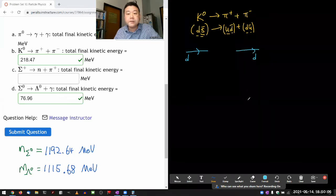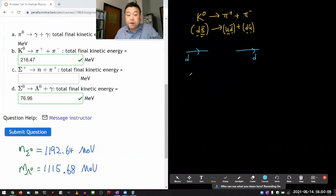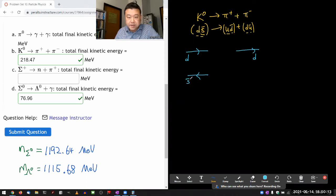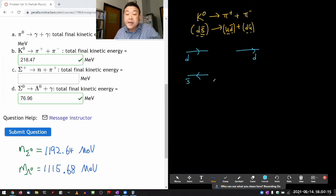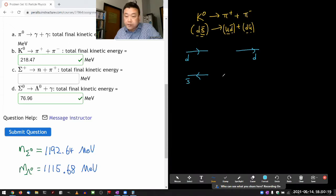There's one down quark going up, and I have one anti-strange quark coming in. I draw this arrow opposite to indicate it's an antiparticle.